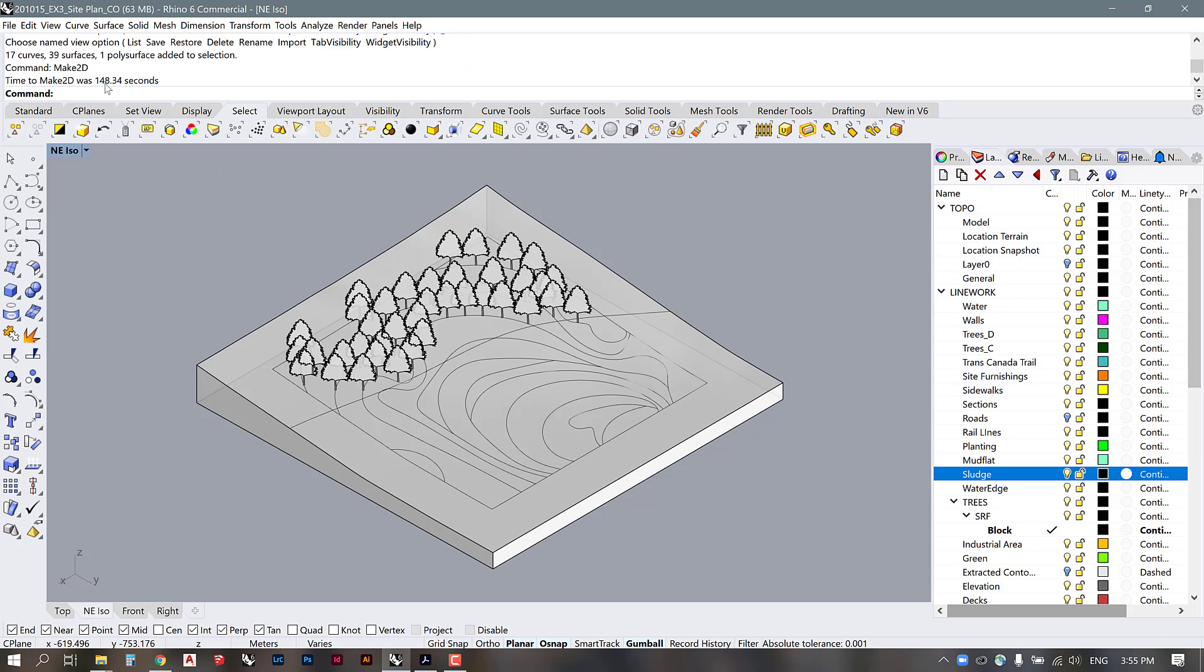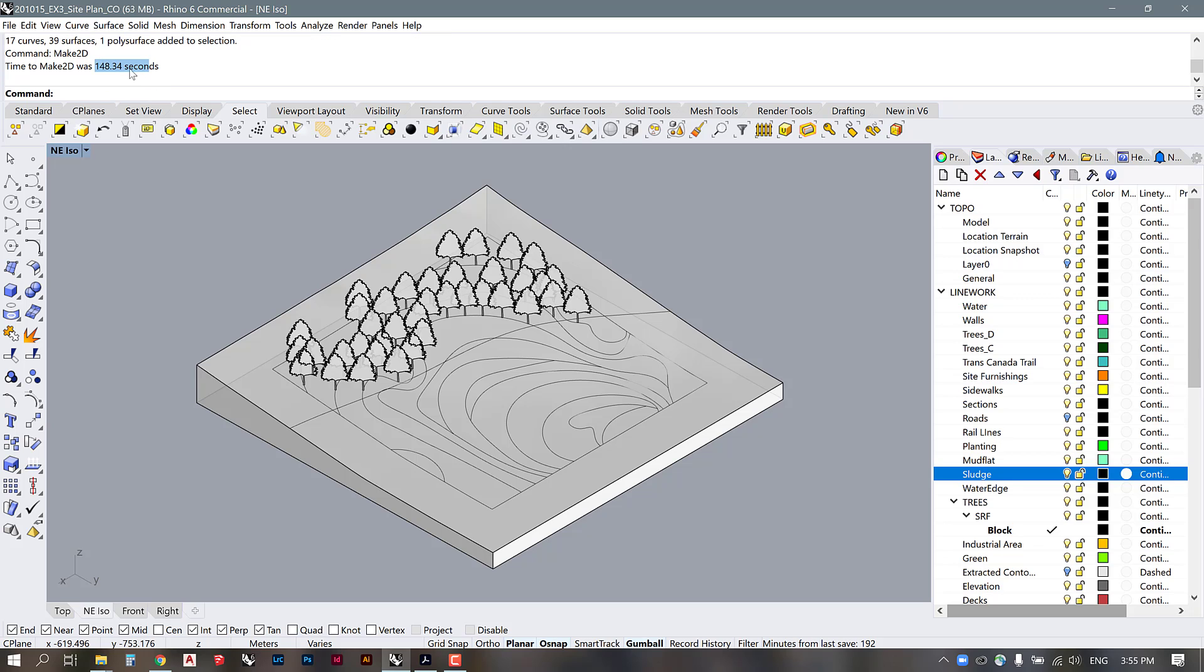A useful thing in Rhino: it tells you exactly how long it took to make the 2D. So that one took about two and a half minutes or so. That's not super slow, it's not super fast either.